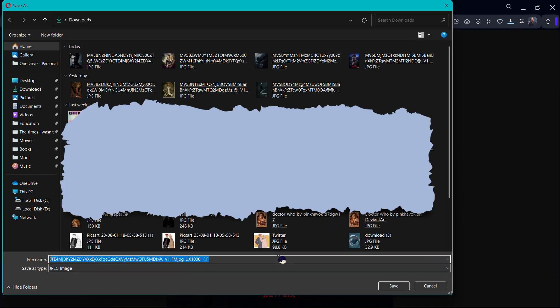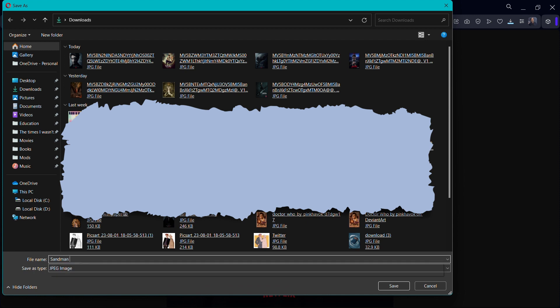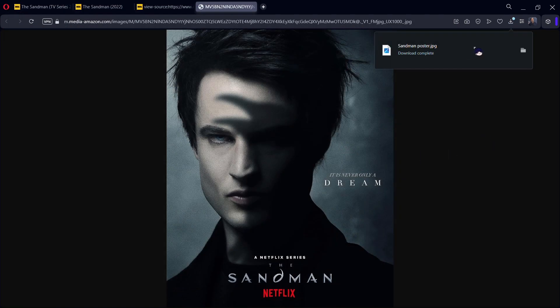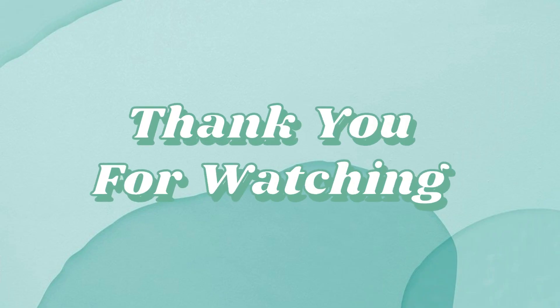I'm just going to rename mine as Sandman poster. Now I've saved it and I'm just going to show it and open it to you guys. And here we are, we've successfully downloaded it. Thank you so much for watching — I hope you like this video and I hope you have a fantastic day.